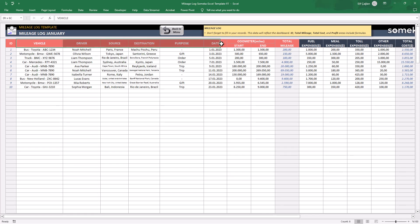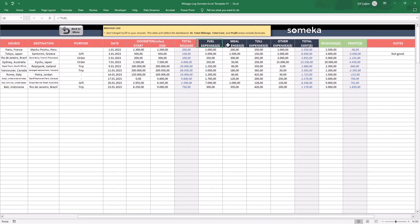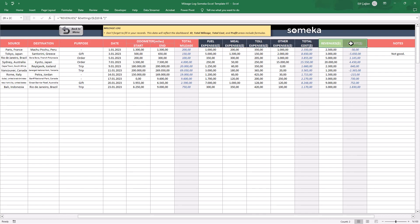The pink ones are the mileage calculations, the dark blue ones are the expense calculations, and the green columns are for your revenue and profit calculation.